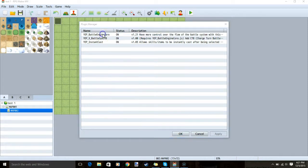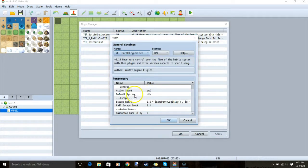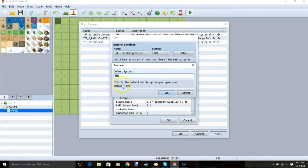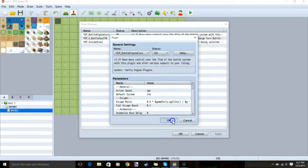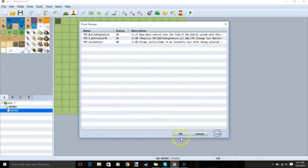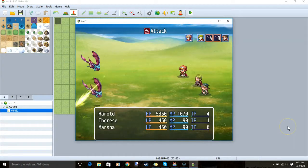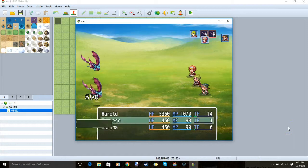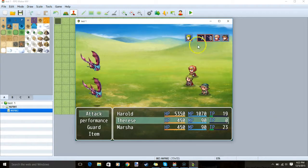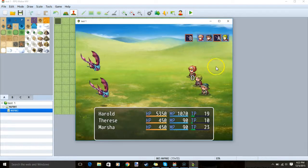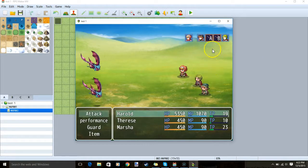Next, double click your Battle Engine Core and change the setting where it says Default System — make sure it's set to CTB. Click OK, OK, Apply, and when you're ready, your system will already be established. You'll see the turn order in the top right and be able to attack using the CTB system.